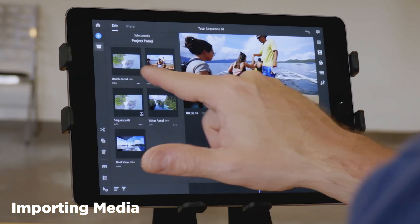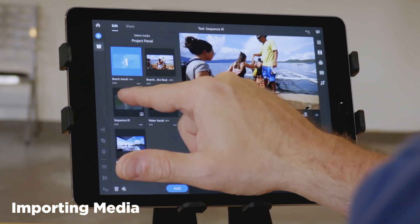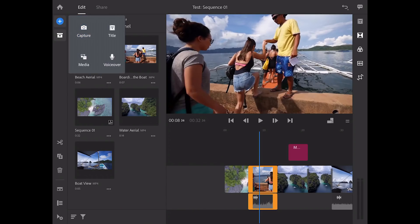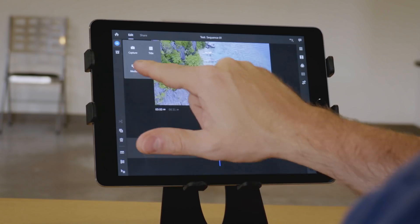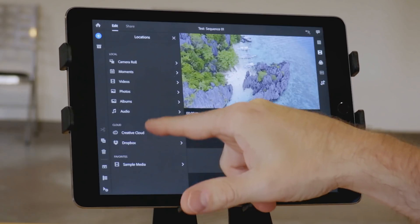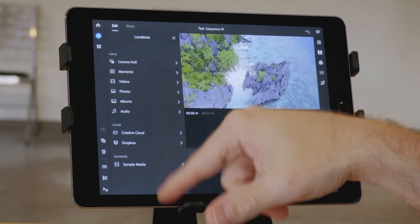Importing media is really simple, and there are many ways to do it. These clips came with the tutorial, and so I loaded them in, but you could also use Dropbox, Creative Cloud, and your camera roll.